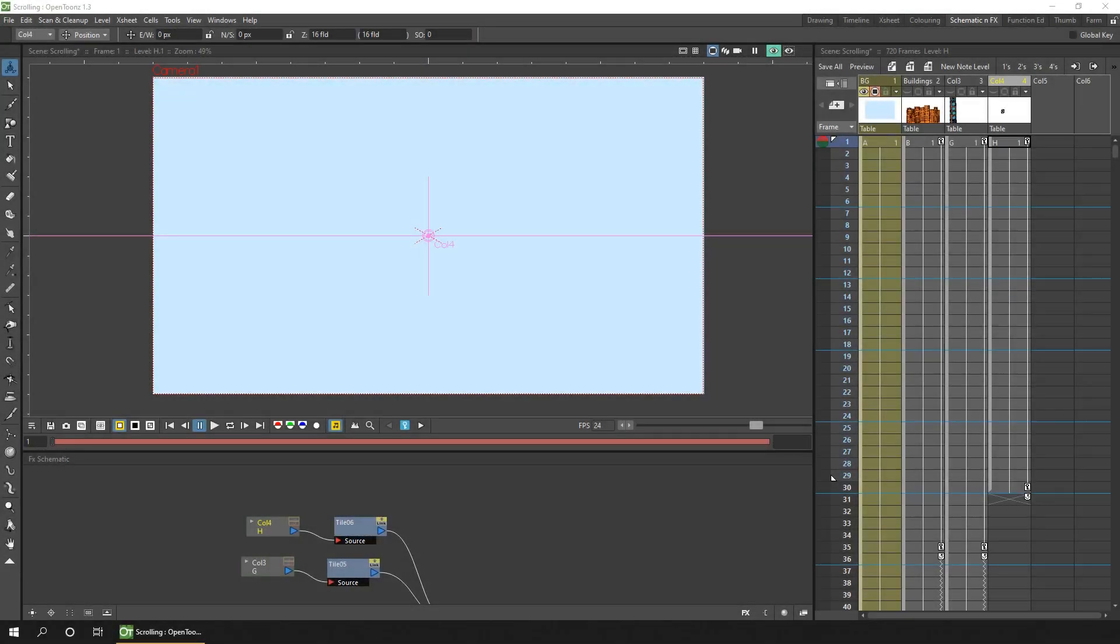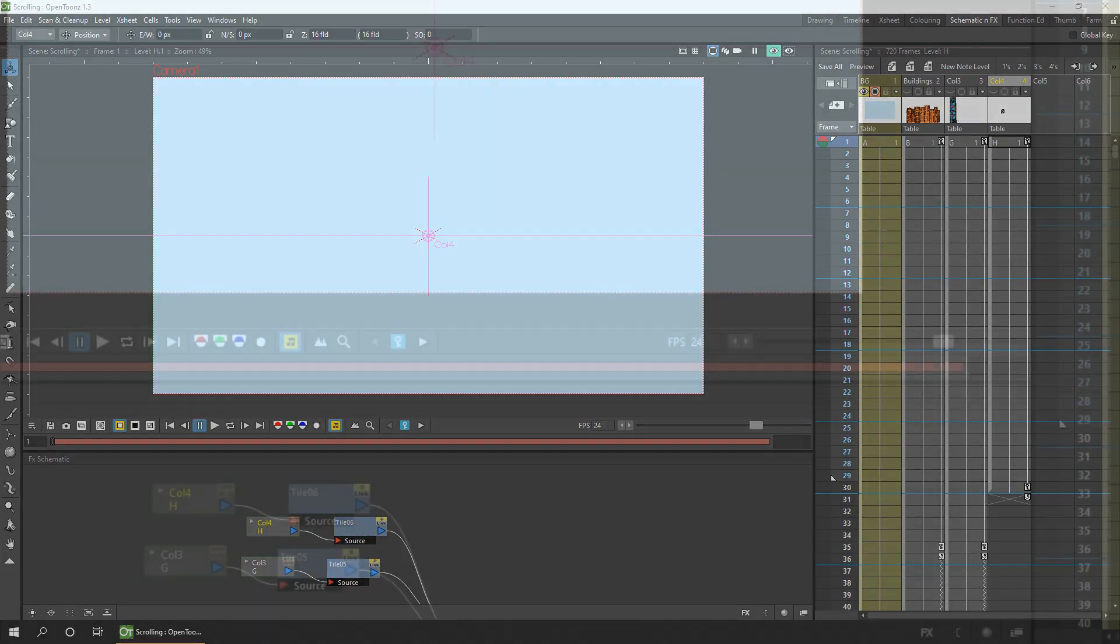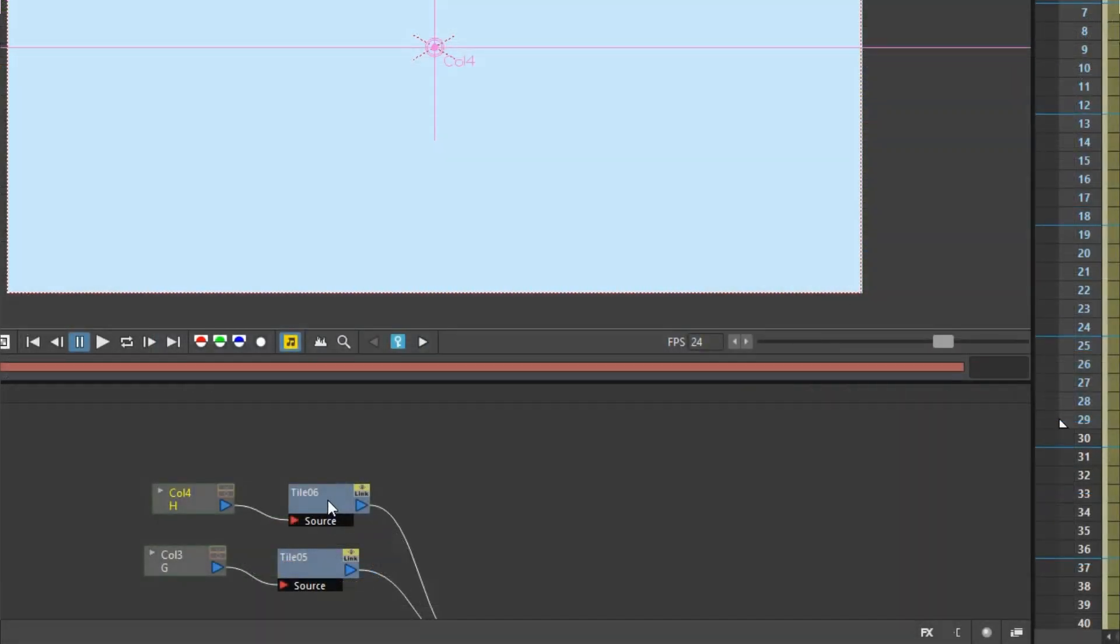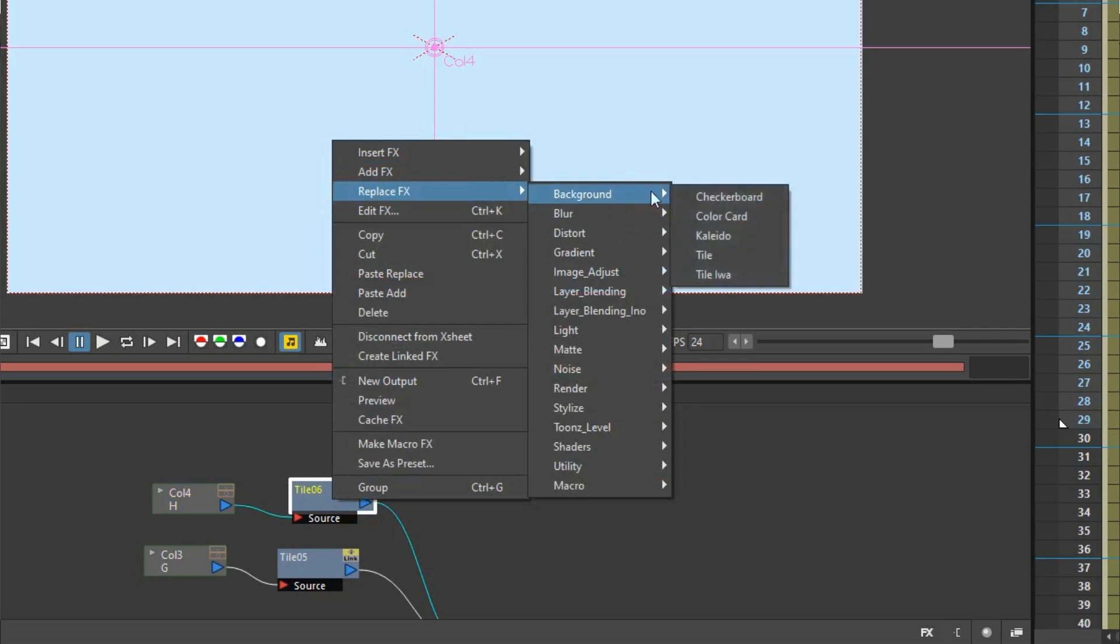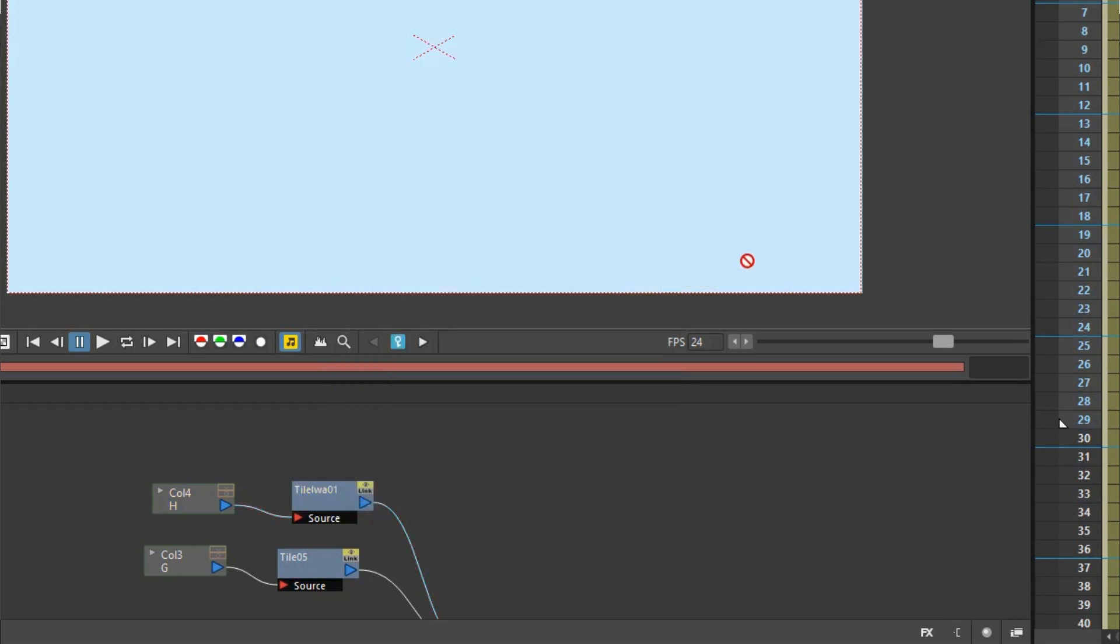Now the simple tile effect will work perfectly well in most cases. Especially for horizontal or vertical scrolling. But it's worth knowing about the enhanced features. Of the other tile effect. Tile IWA. If I replace this one. With tile IWA. Like that. And as with a lot of the effects. The IWA version has more options. Than the standard node. And if you're wondering. IWA are just the initials of the developer. That don't really stand for anything else.